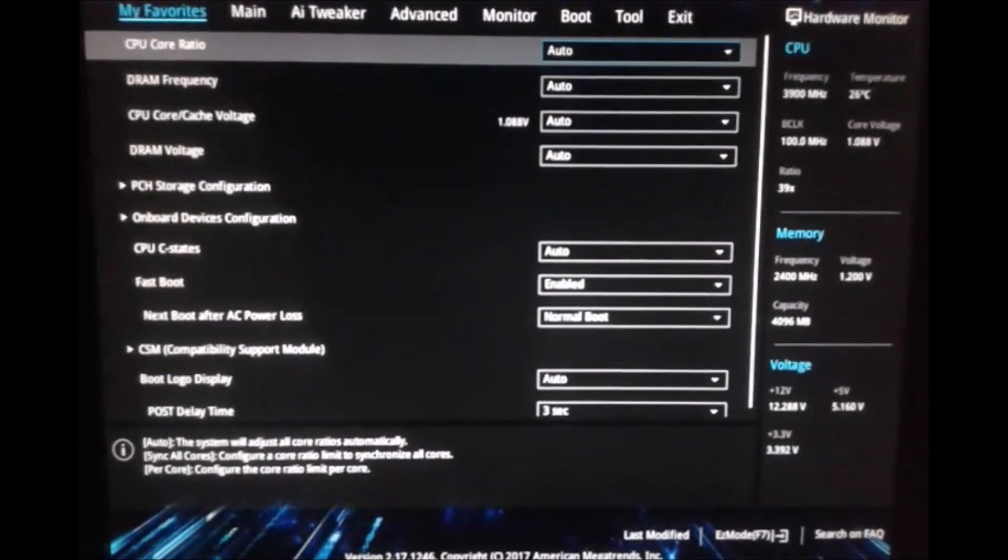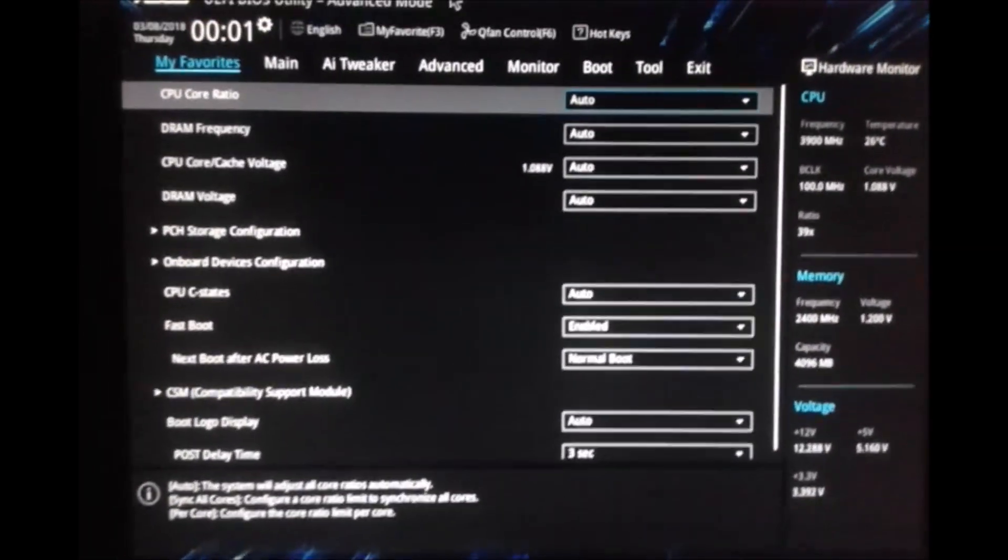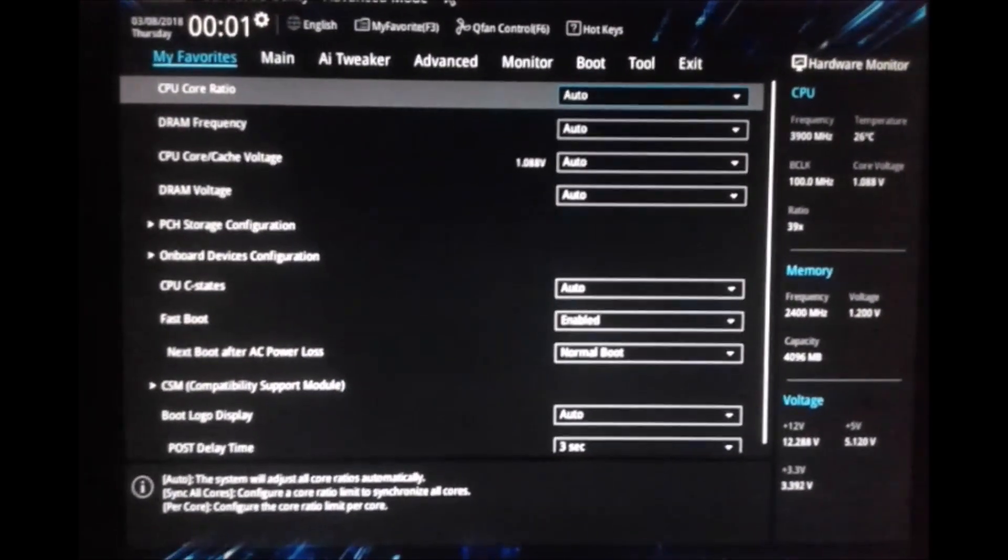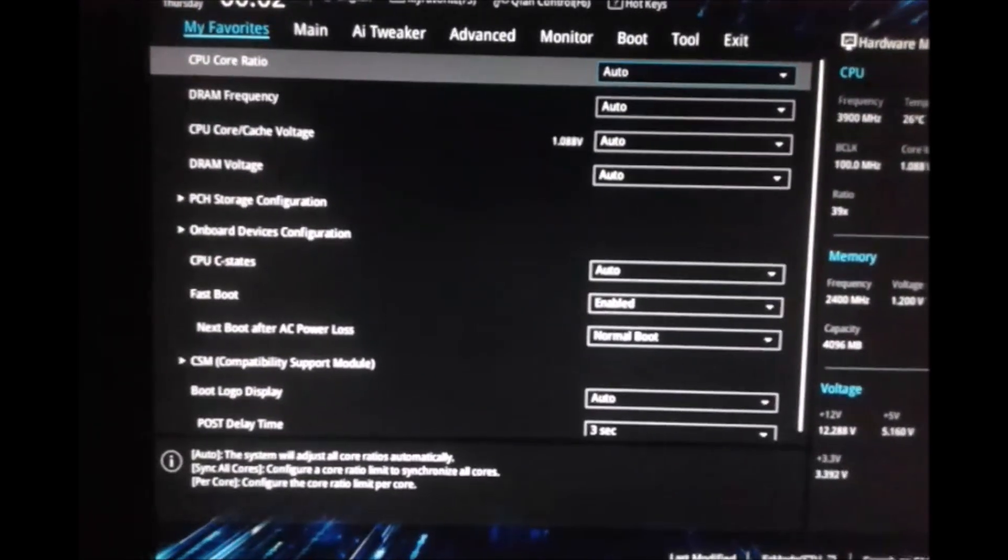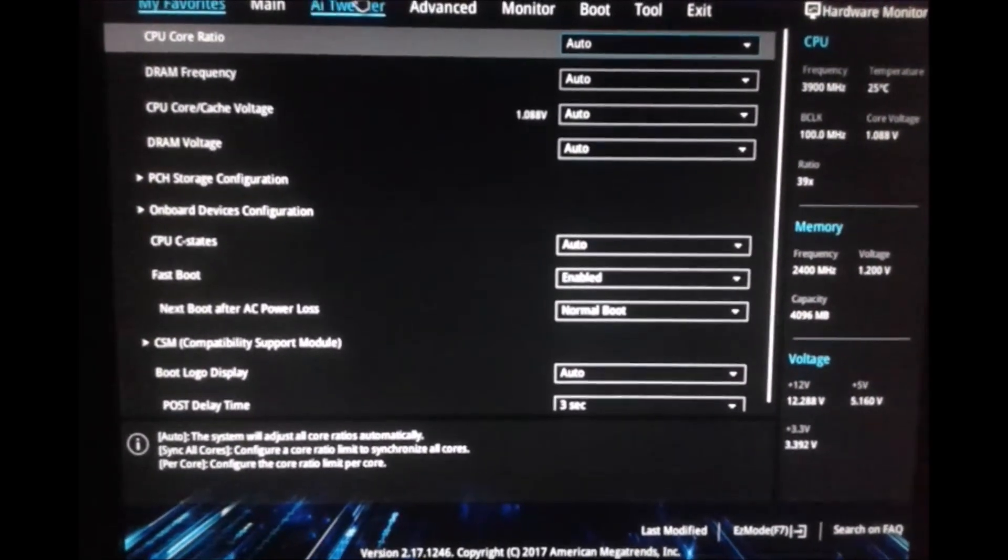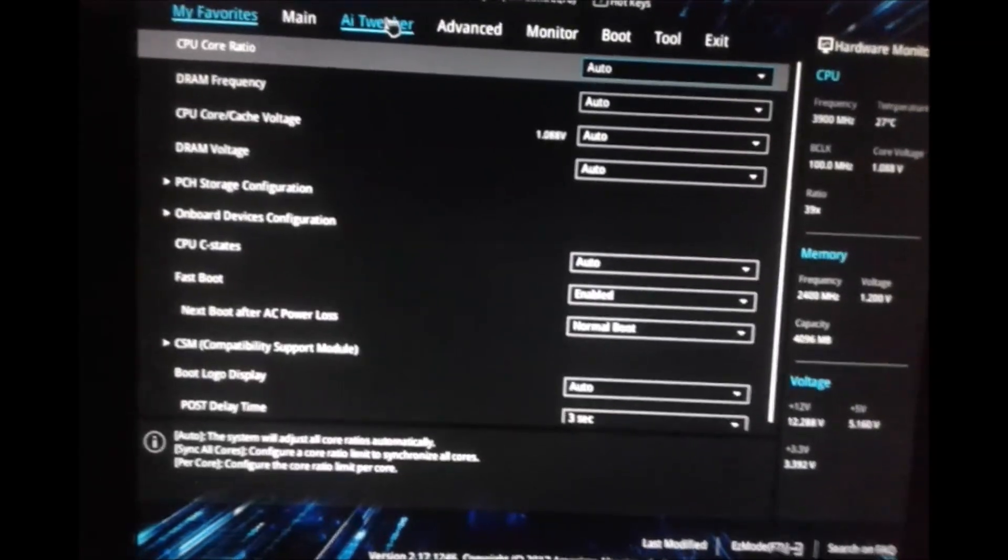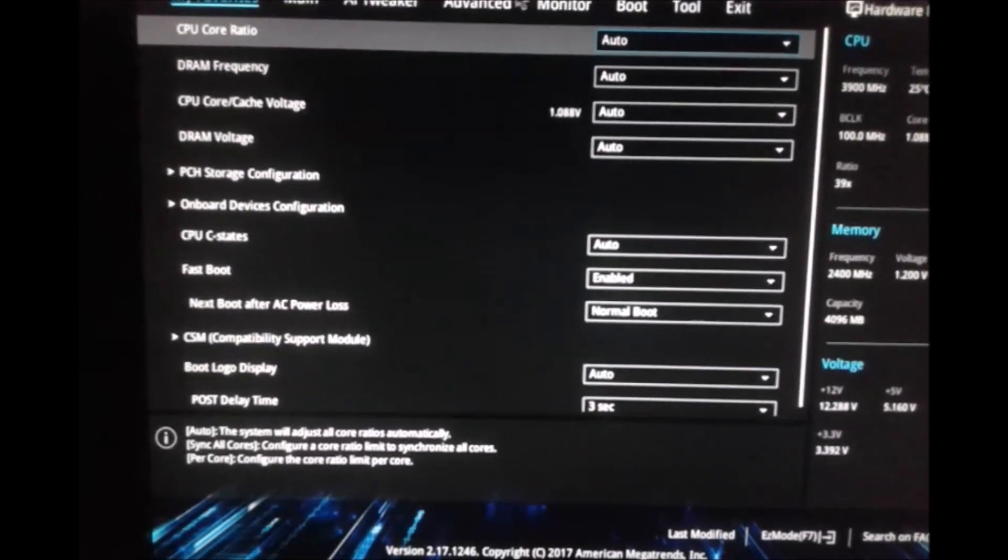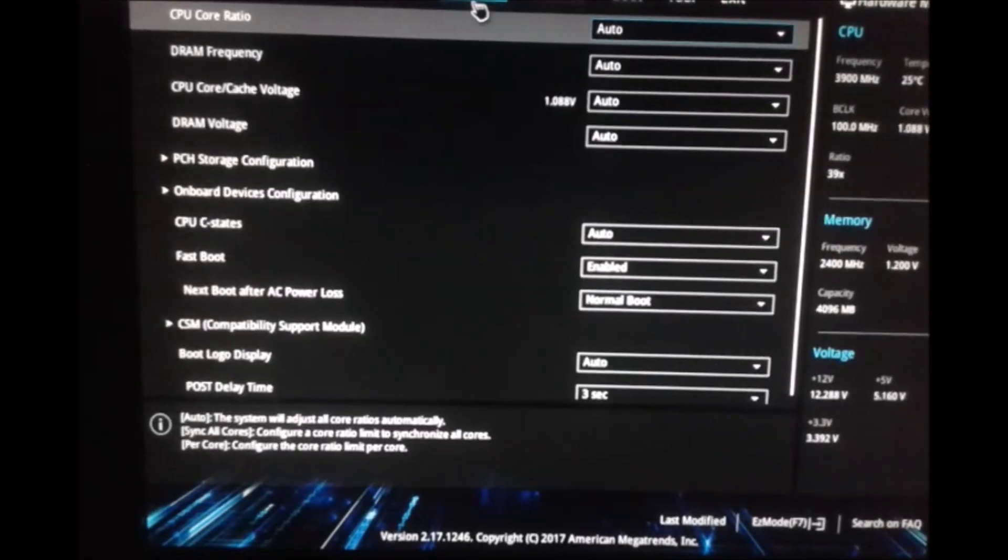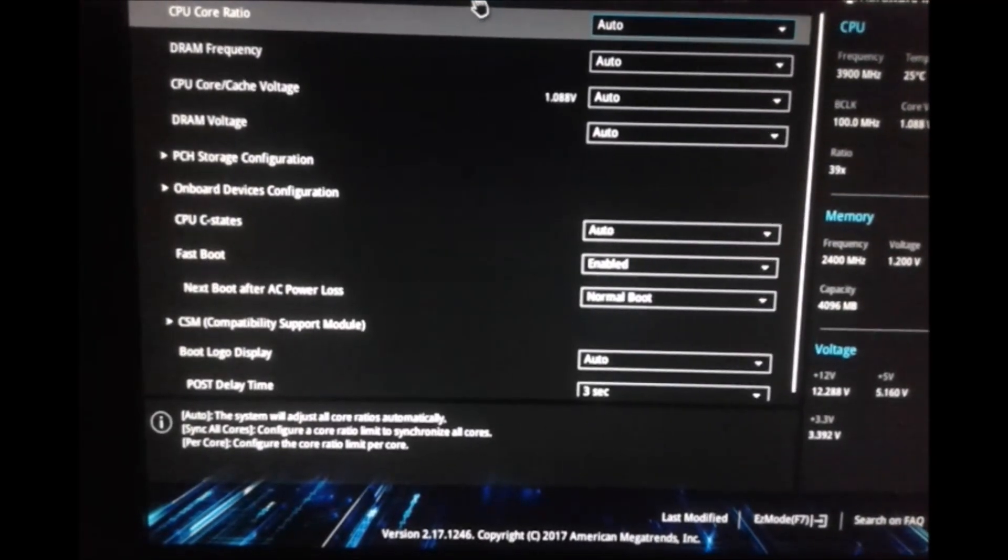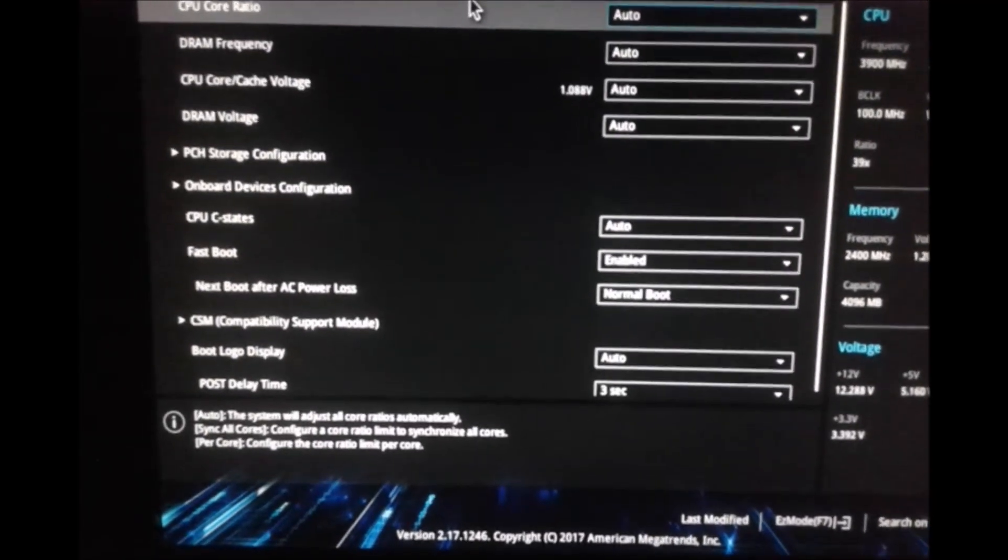Here we are in the BIOS. My motherboard is ASUS and the menu looks like this. It doesn't look the same depending on motherboard model but it should have similar properties, maybe renamed or tweaked, but it's the same thing.